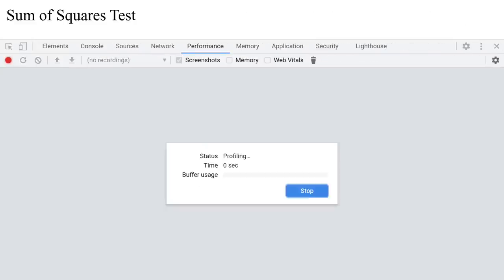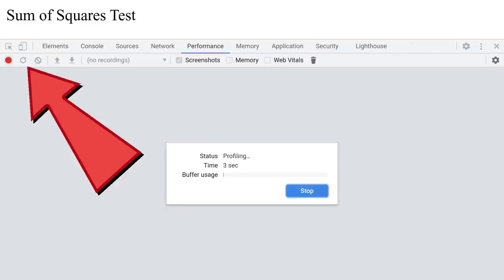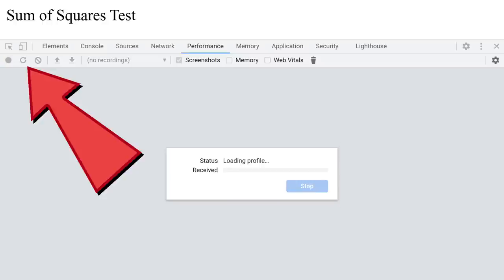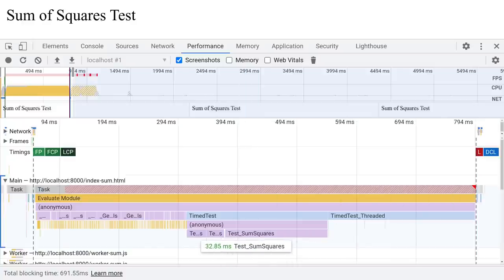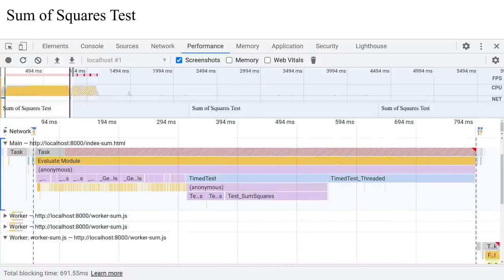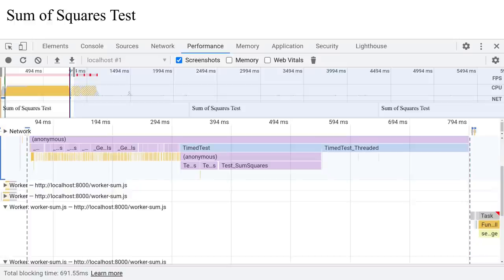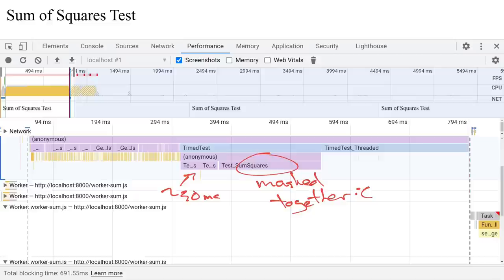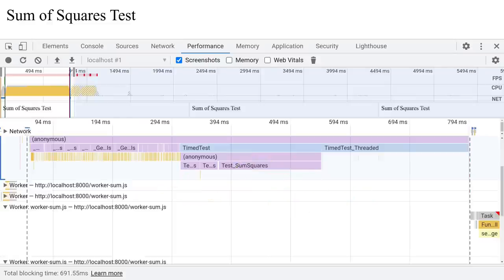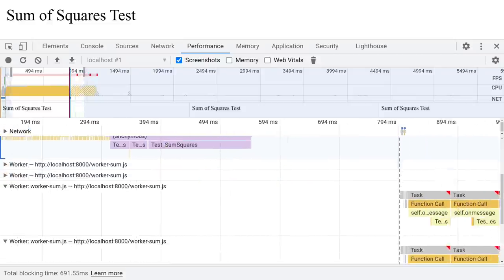Let's use the performance tab to analyze this a bit more closely. So I've used the reload and record functionality, and I grabbed a couple seconds of profiling data. Now we can look at the main thread here. You can see all the individual calls to test some squares here. They all just kind of happen one after the other. Nothing really special to note, other than often it seems to show the first few and then mashes the rest together. But you can make out that the timings are roughly 30 milliseconds per iteration.